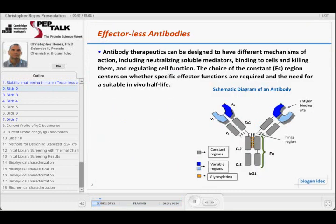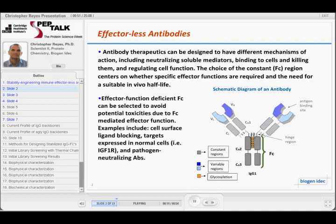In this particular case, as Bill pointed out, there are a number of different effector qualities you can go for. In our particular case, we wanted to go with an effector-less molecule. It's actually interesting because there was a slide that Bill put up about IGF-1R antibodies, and this specific project came out of our IGF-1R antibody program. It's an aglycosylated IgG4. The reason why our oncologist colleagues wanted that effector-less backbone is because IGF-1R is expressed on normal cells, so they didn't want any immune complexes forming on the normal cells that express IGF-1R. But of course, this has a lot of other applications.